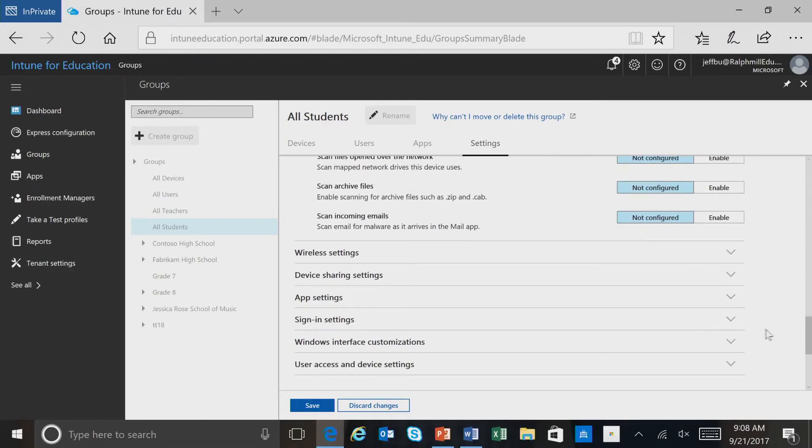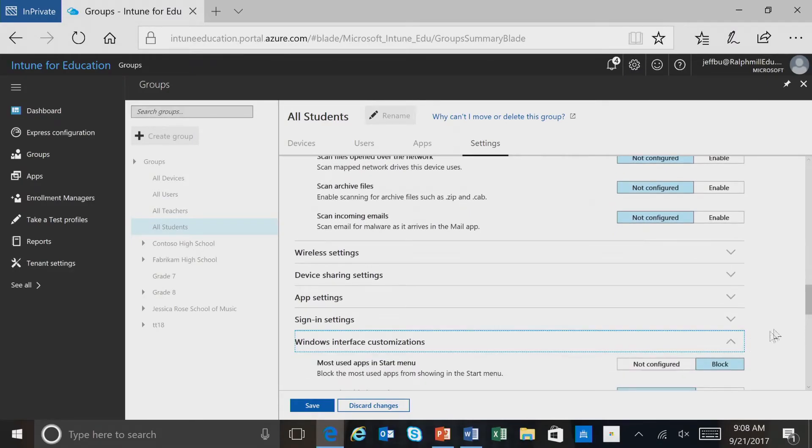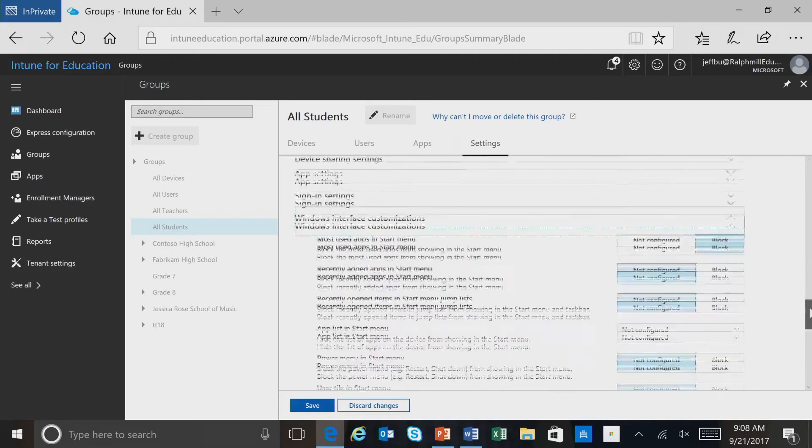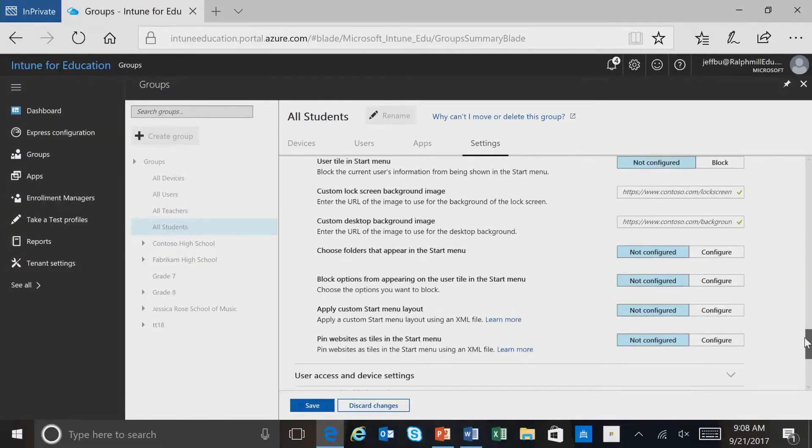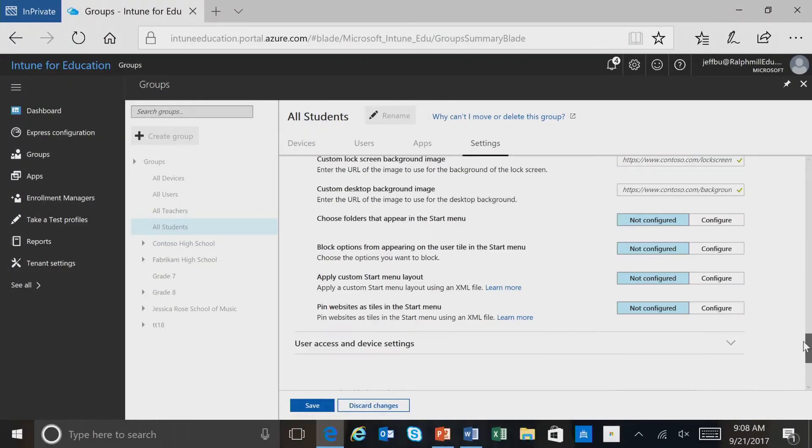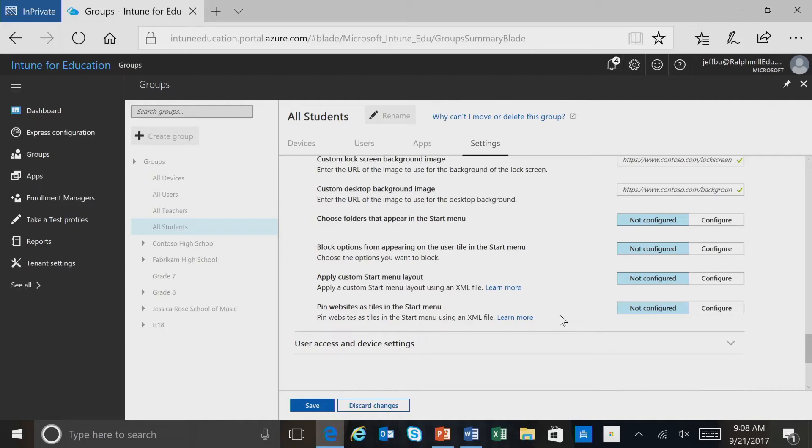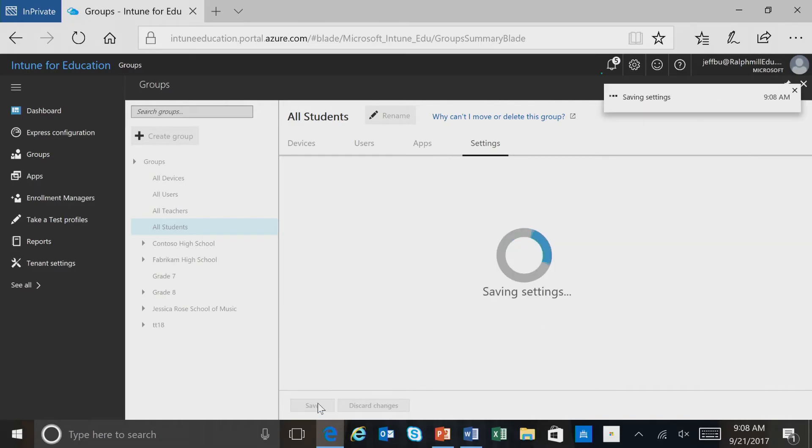We can even make some setting configurations around the Windows Interface Customization category. For example, we can apply a custom start menu layout and also pin websites to the start menu if we wanted to. This looks good for now. To save the setting changes that we've made, we simply click Save.